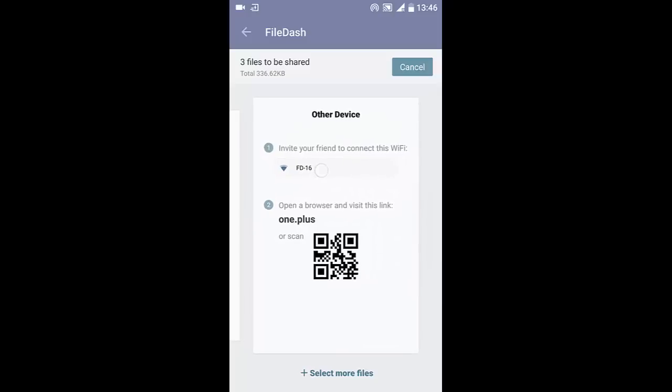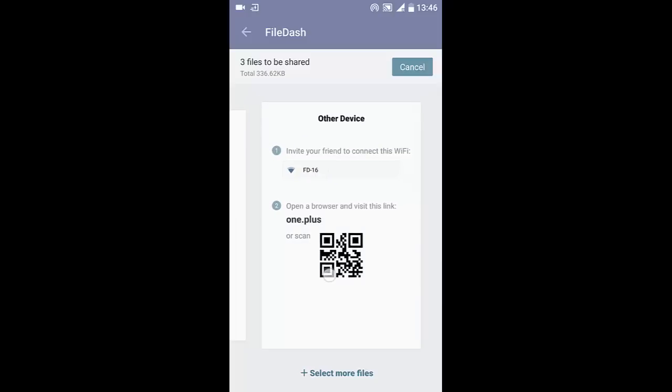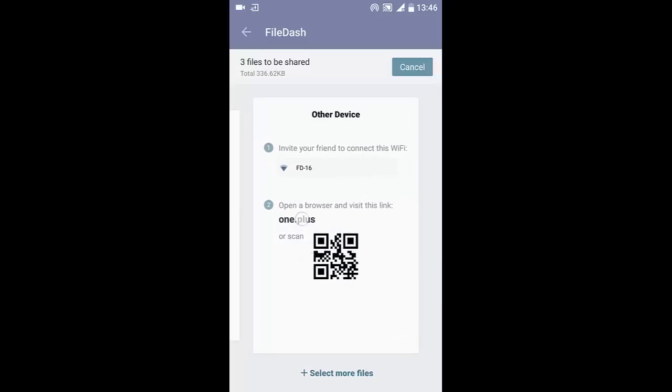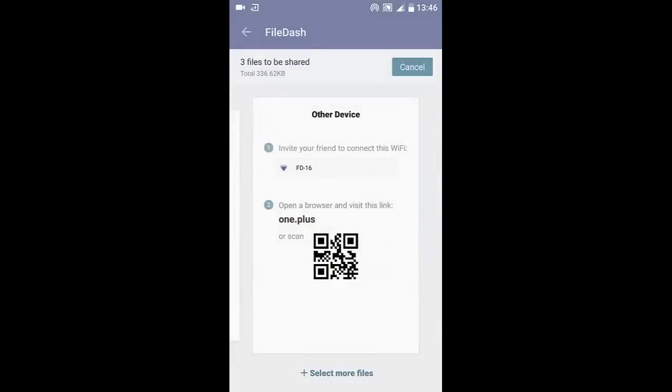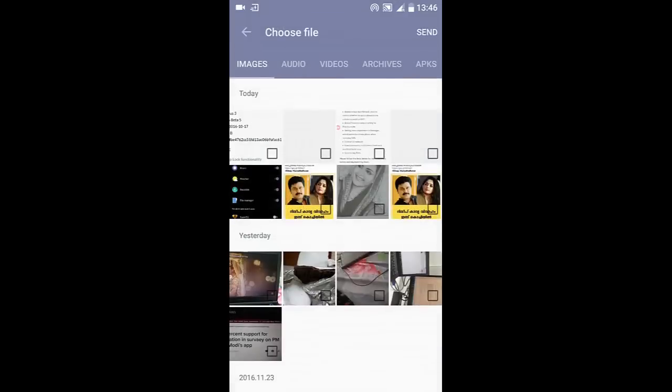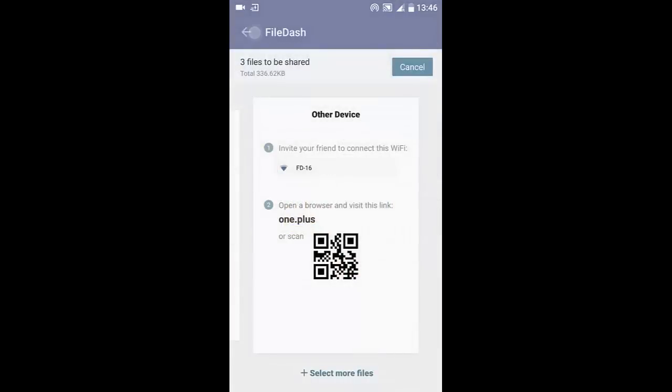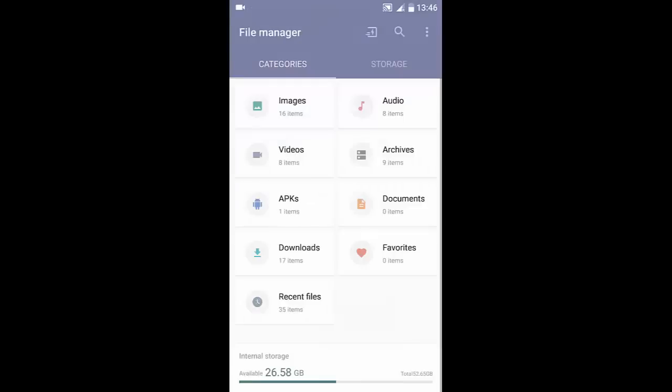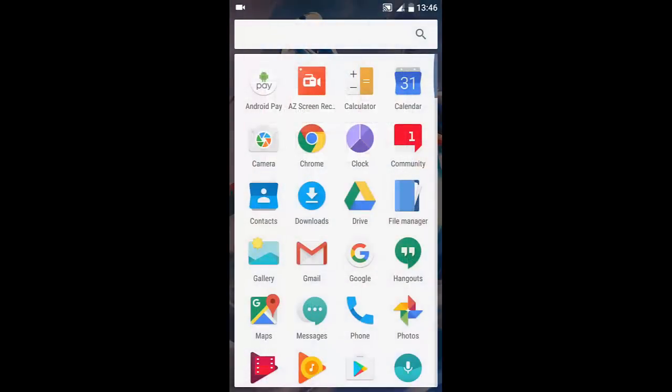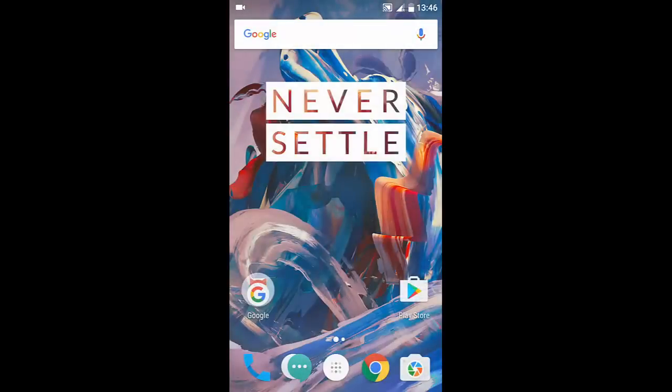connect to this Wi-Fi hotspot and then scan this QR code, or just go to 1.plus in any web browser. This is how you can use File Dash. In the meantime, you can also add more files to the queue. It is really good because now you don't need third-party applications like ShareIt or Xender for file sharing if you are having OnePlus devices.